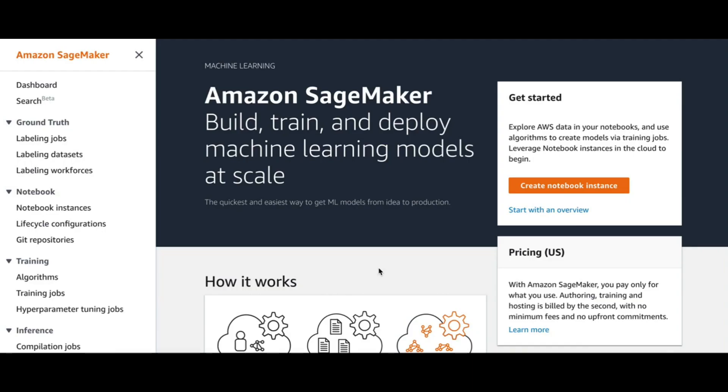Hello everyone, today I'm going to run a project in Amazon SageMaker in order to build a training model and use this model via API by building a Lambda function. If you haven't worked with Amazon SageMaker before, it's a feature of AWS that has a built-in notebook inside EC2.